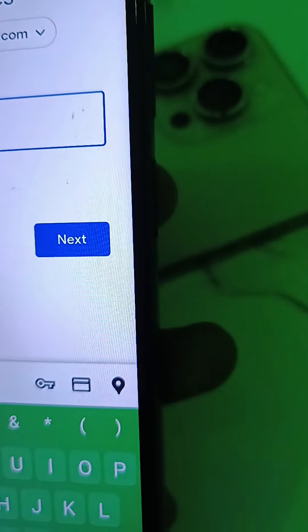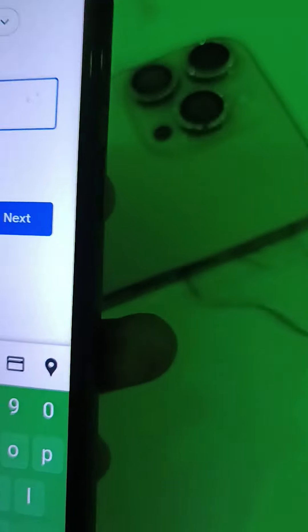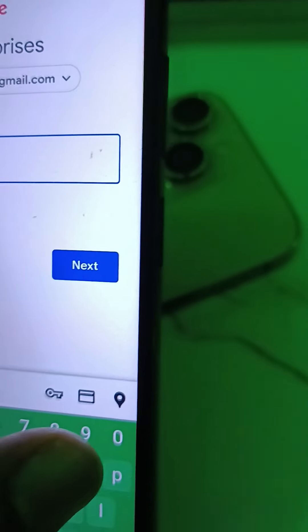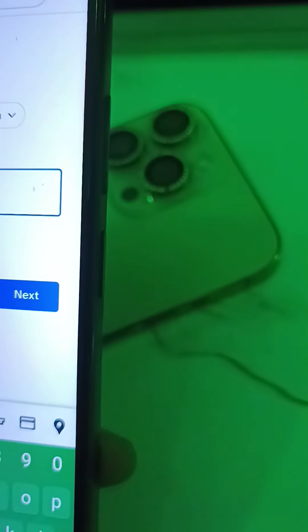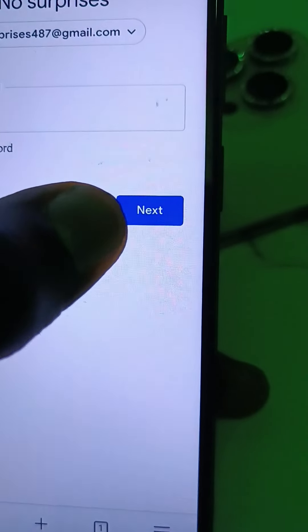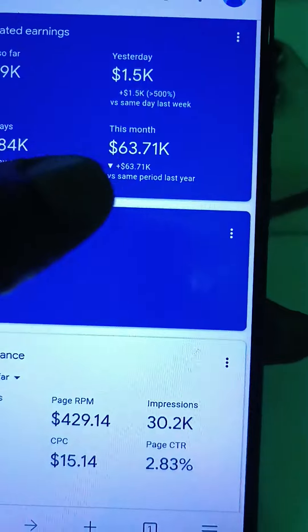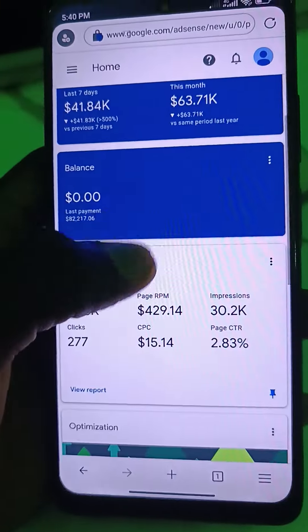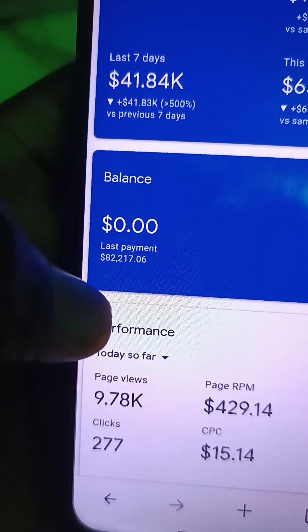I'll put my password — I'm hiding it so you guys won't hijack my account. If you're an old student you already have my method; this is a totally different method. Let me log into this account first — I like showing proof. I've entered my password and clicked next, so now you can see my account is loading. You can see the wonderful things — the CPC and everything. The last payment was over 82,000 dollars, which is almost one hundred thousand dollars in Google AdSense.